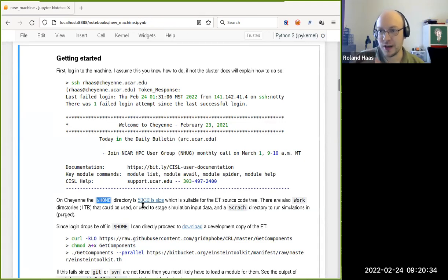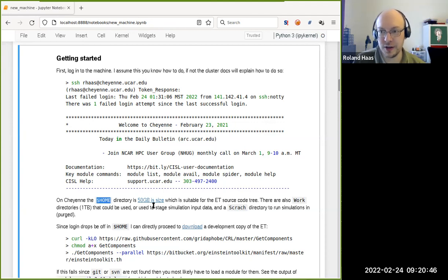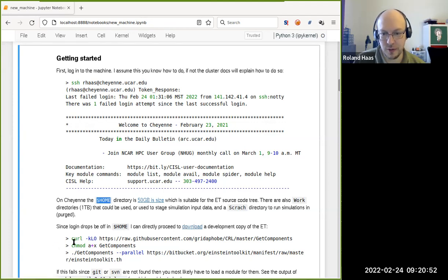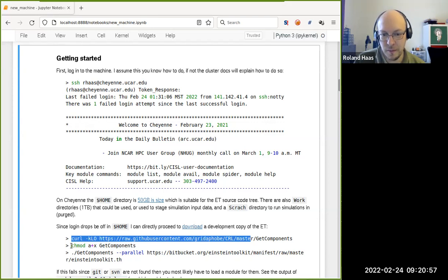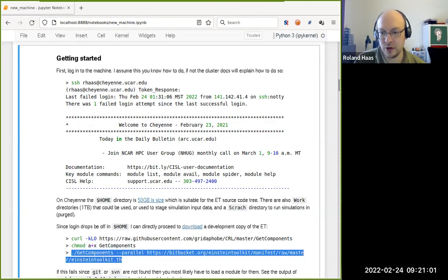When you want to run Cactus on a cluster, normally you download it on your laptop and use SimFactory to copy to the cluster. Here you have to download the Einstein Toolkit directly on the cluster, since SimFactory doesn't know about the cluster yet. Use the download instructions from the Einstein Toolkit website: run curl to get get-components, make it executable, then get the current Einstein Toolkit checkout. If git or subversion are missing, load a module to get them.